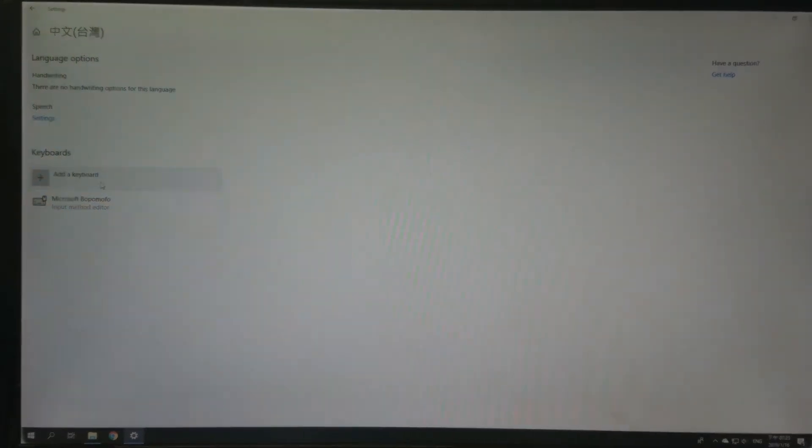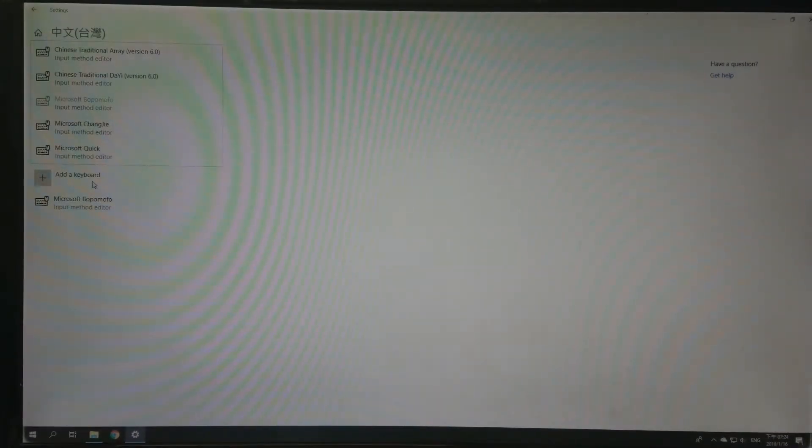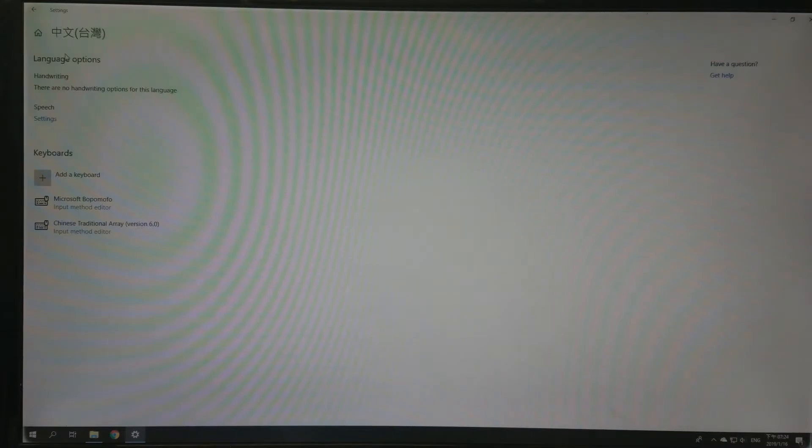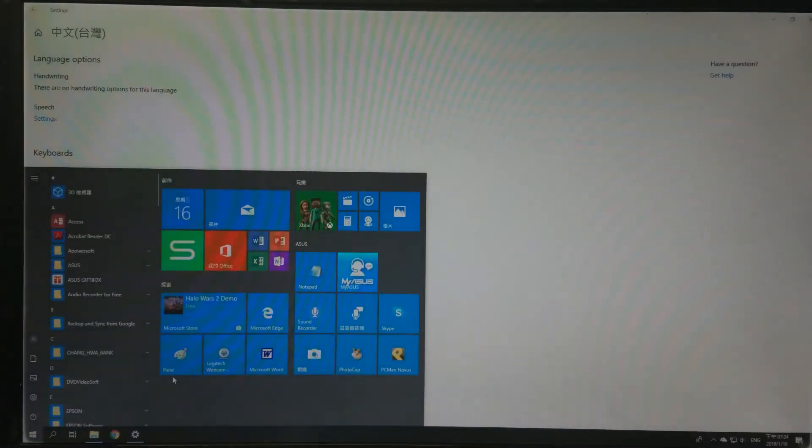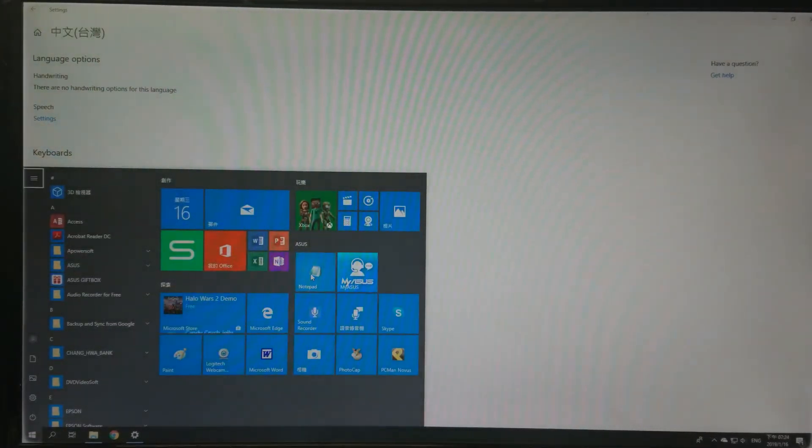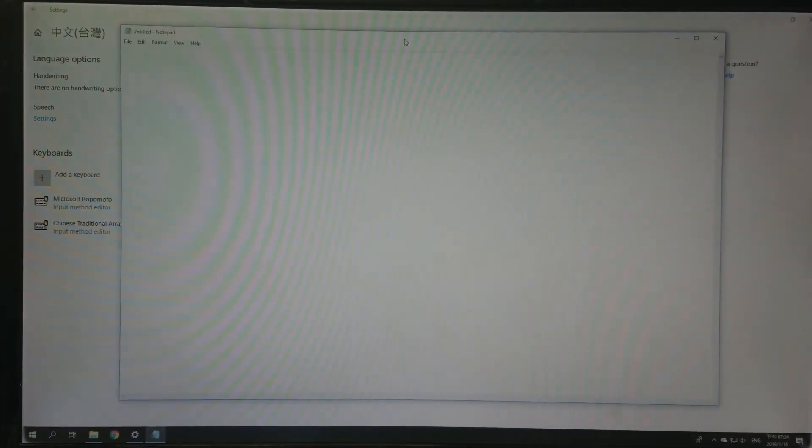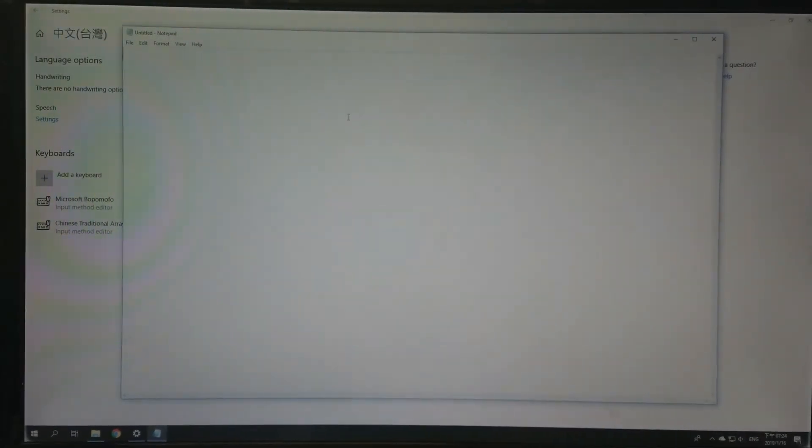Add a keyboard. Select this one, Chinese traditional array version 6.0. Okay, you can go to like Notepad to type.